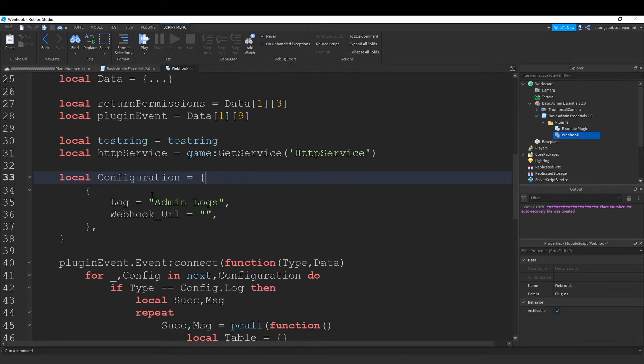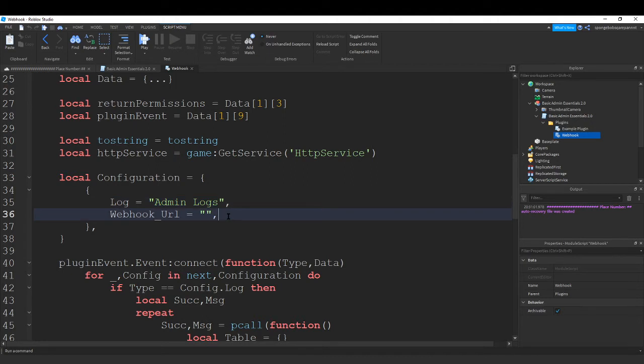And this too, I don't really know what this does, admin logs. But you don't really need to edit that. So all you need to edit is webhook URL.